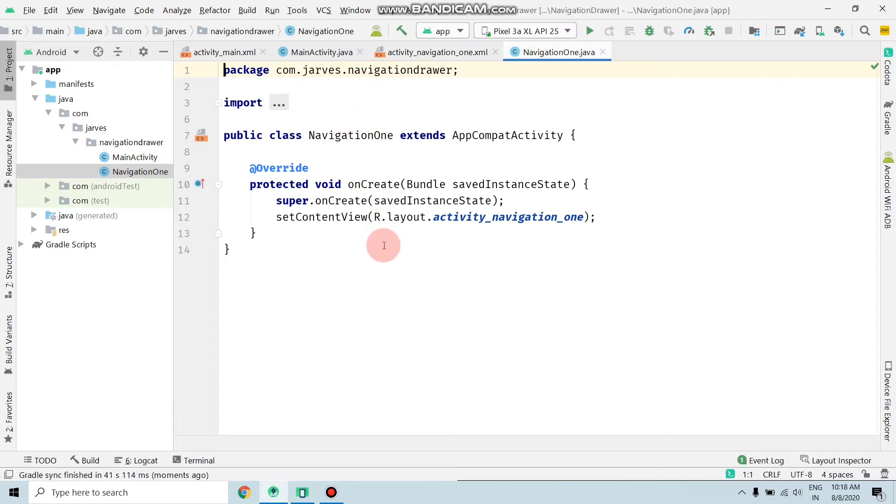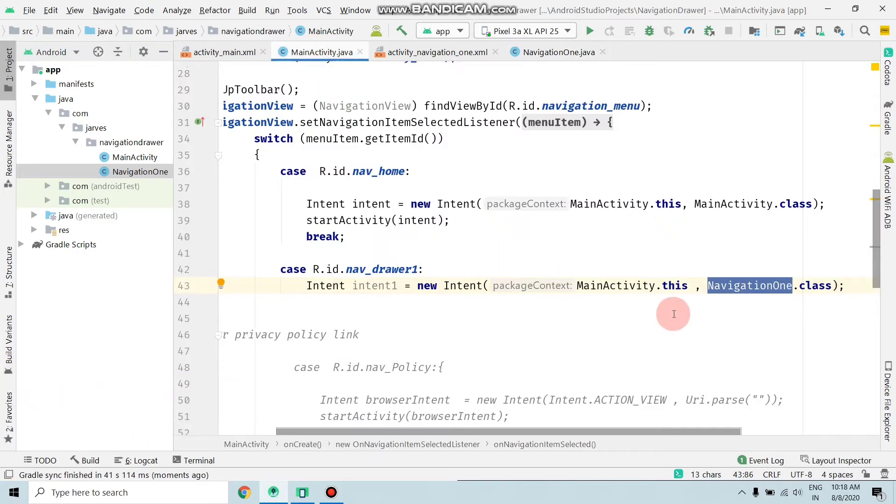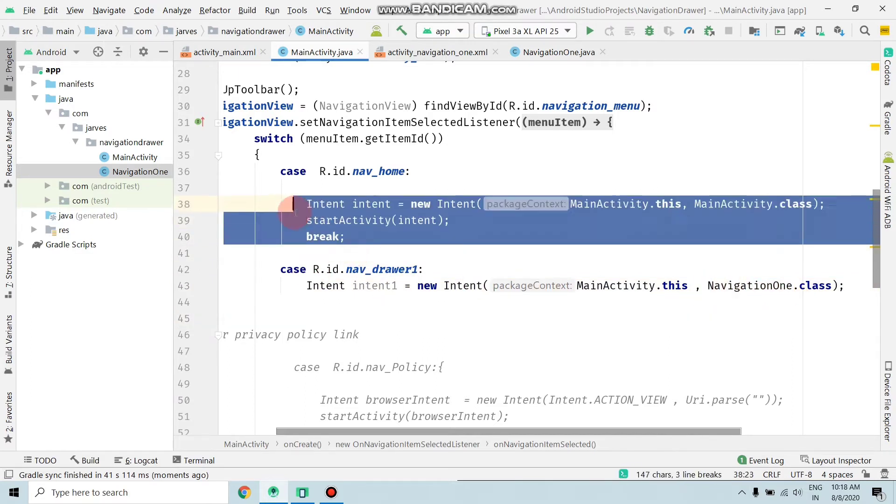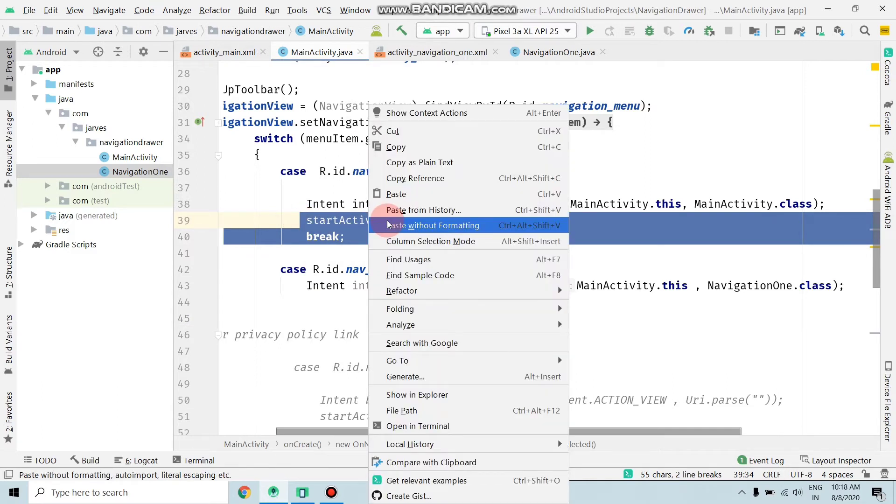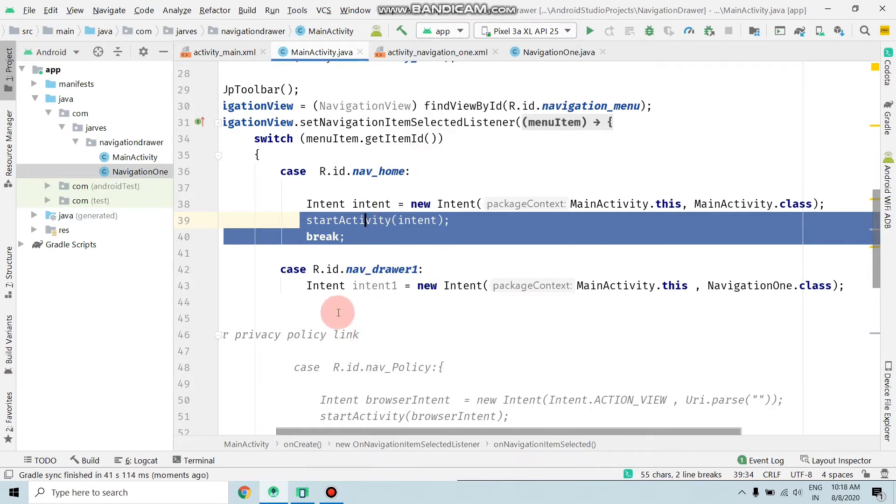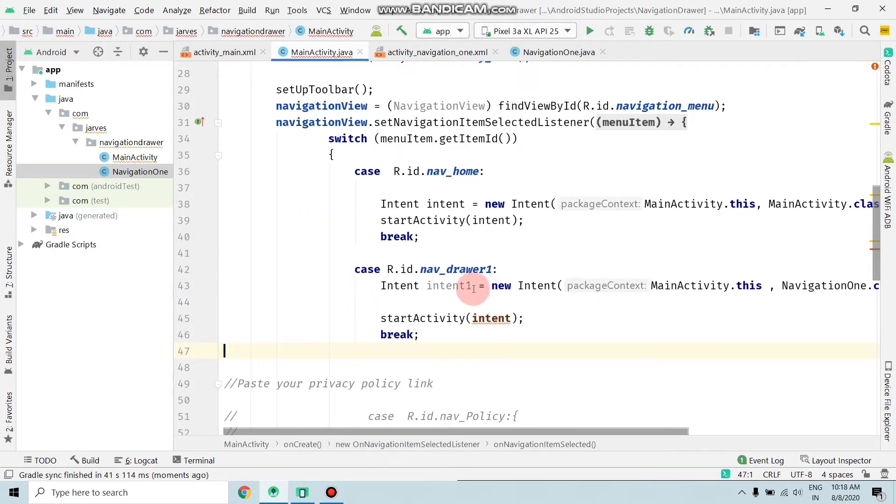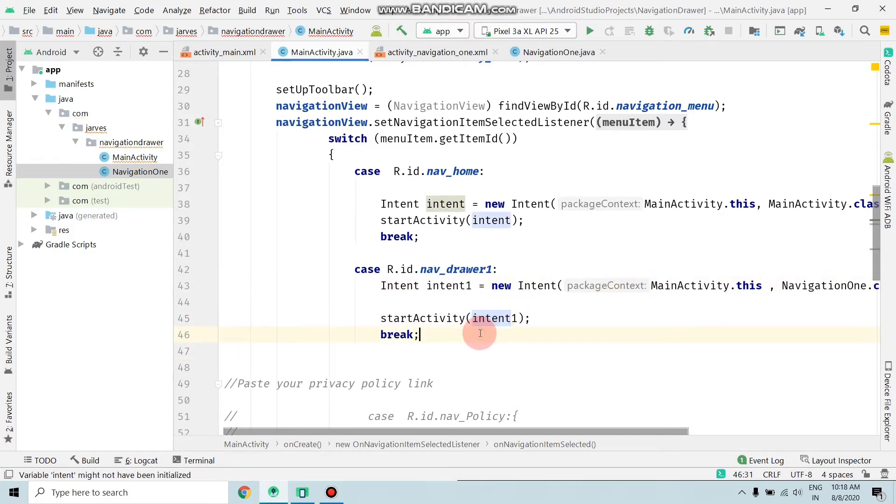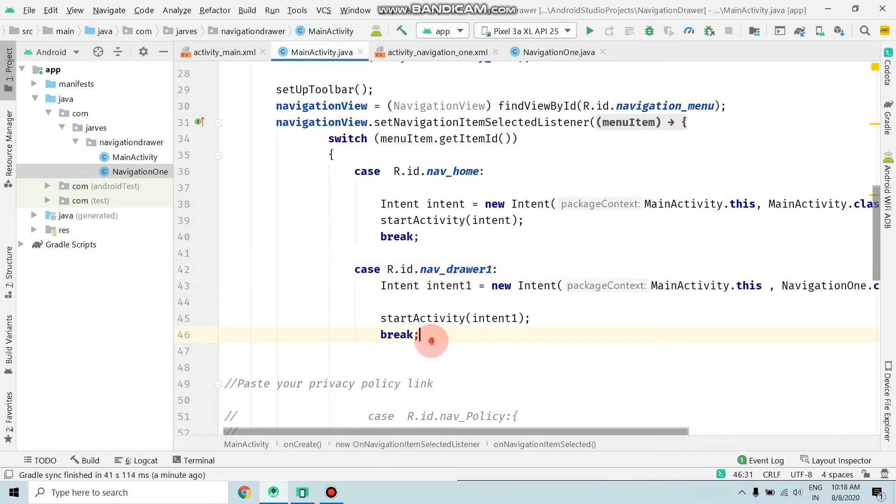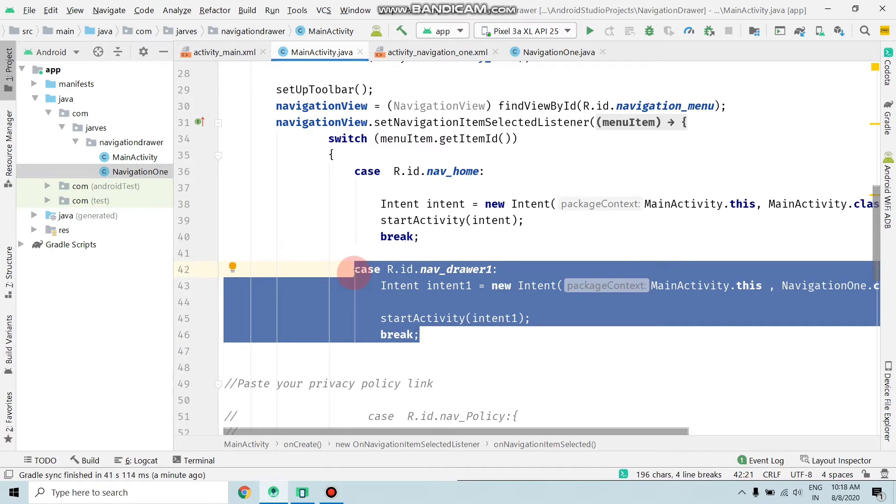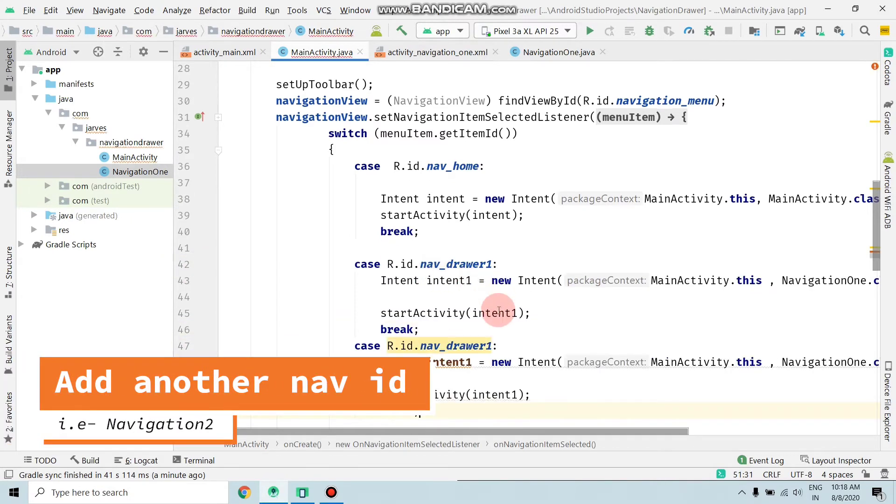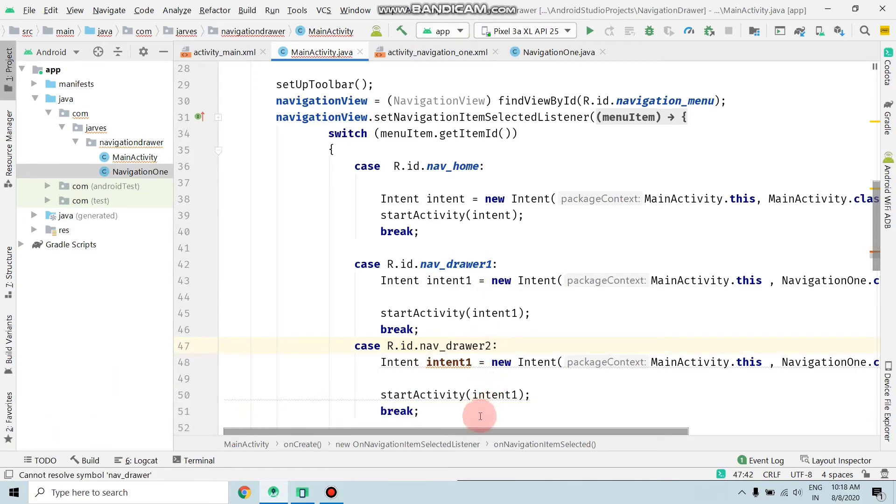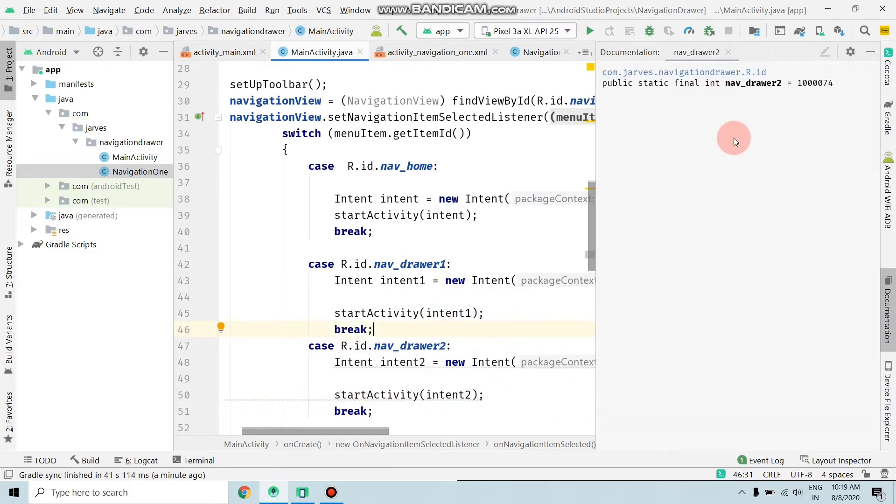Now the activity is added. Move to the main Java file - as you can see, the error is removed. Now copy this code with Ctrl+C and paste with Ctrl+V. Change the intent name to intent1.